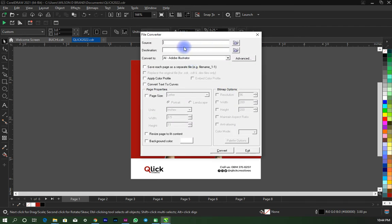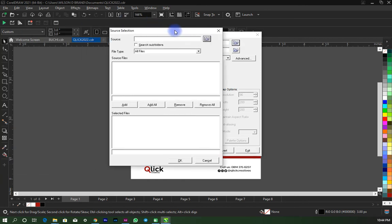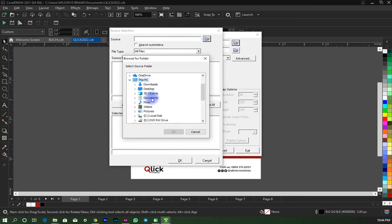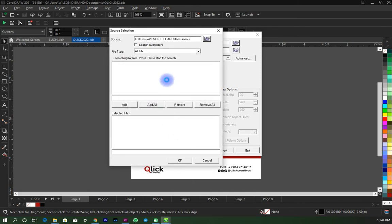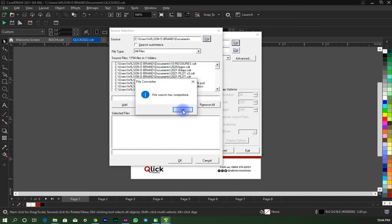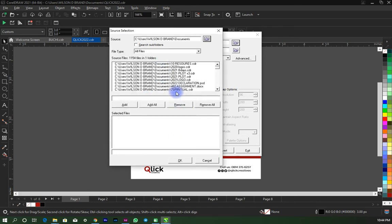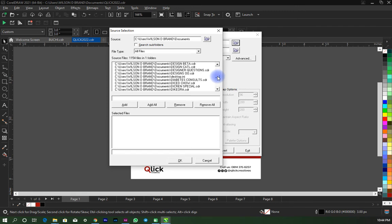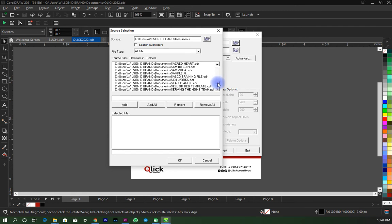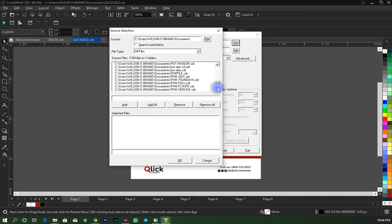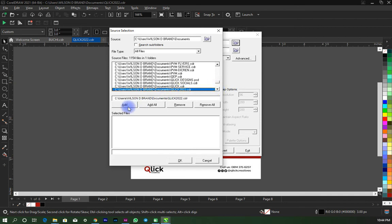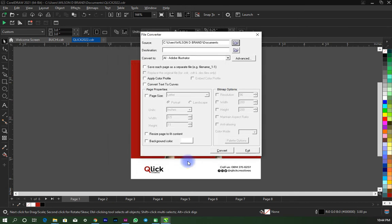Where you'd select the source of the file you want to convert. So the source is document. This is where I have the file, so it will load all the files I have in document. So I'm just going to find that one. It's Click 2022, so I would add that and say okay.